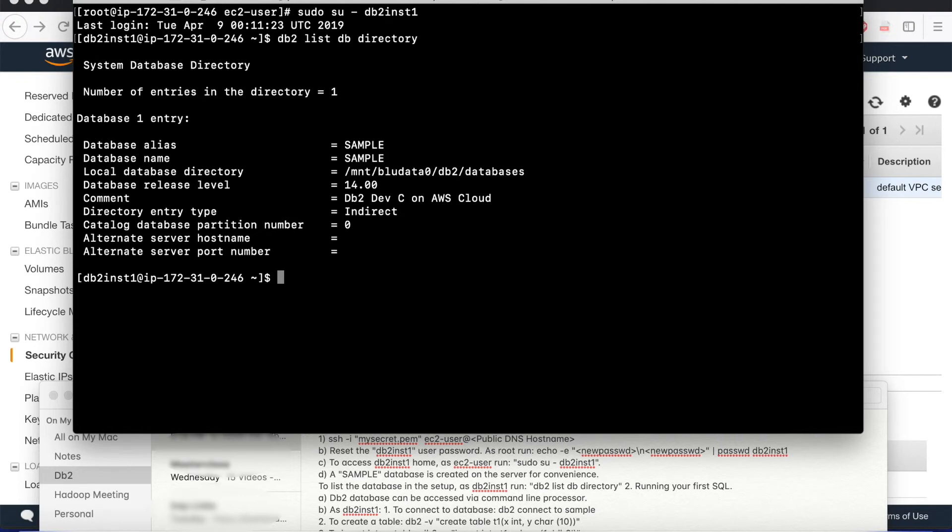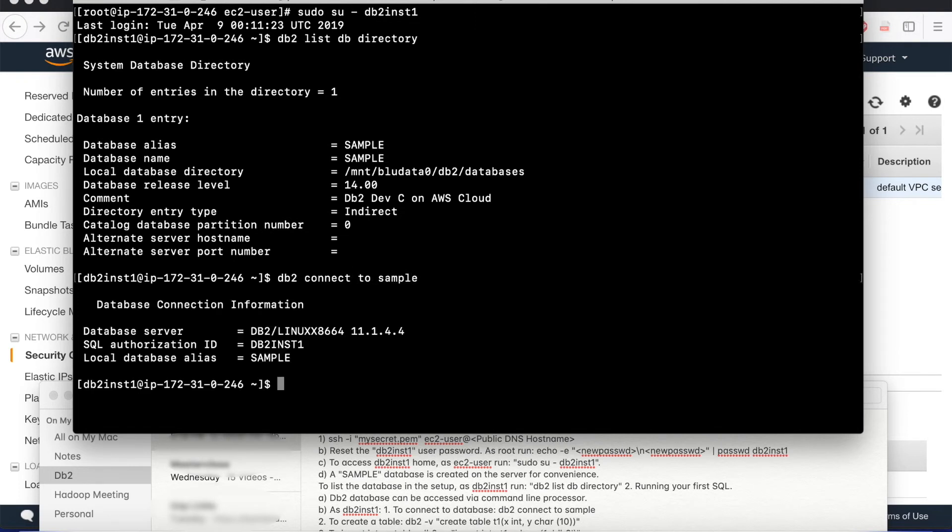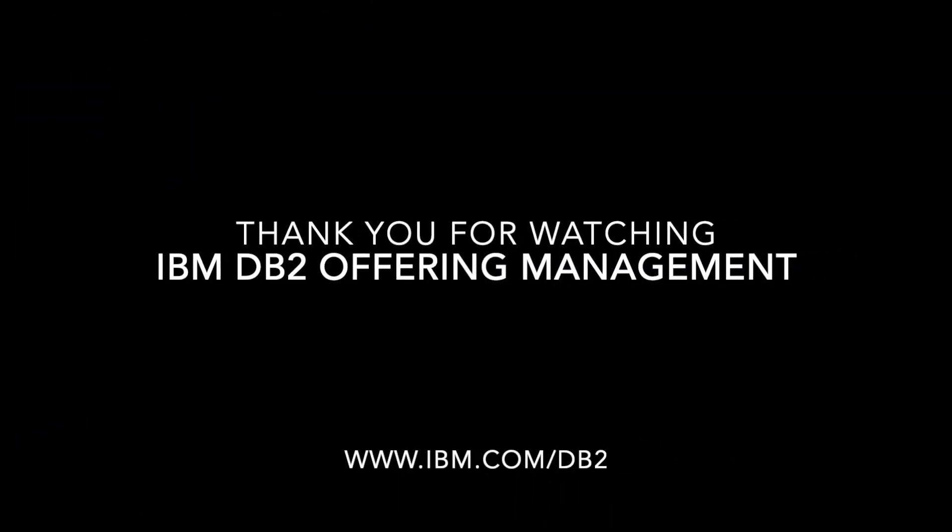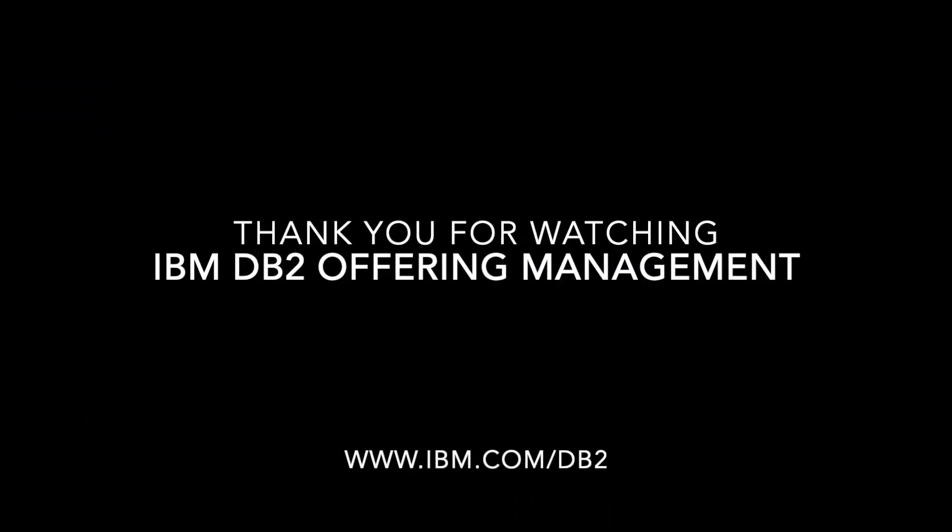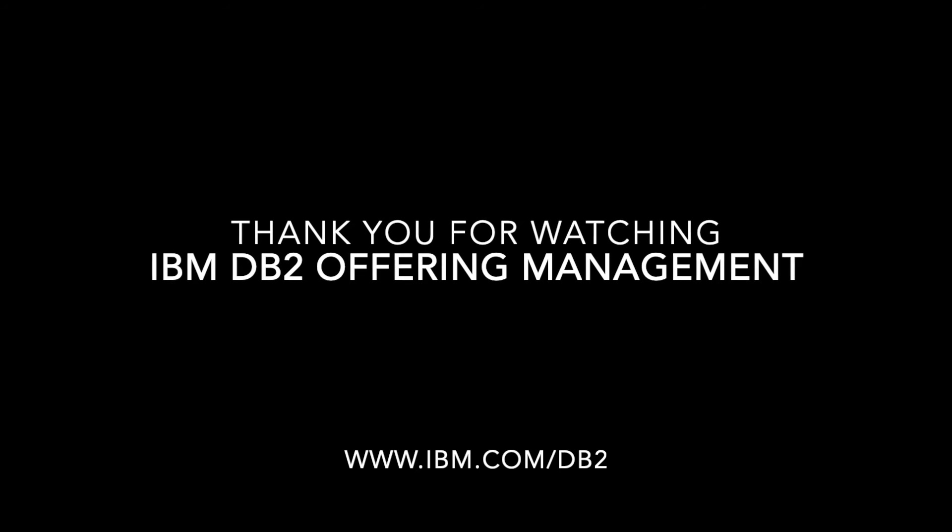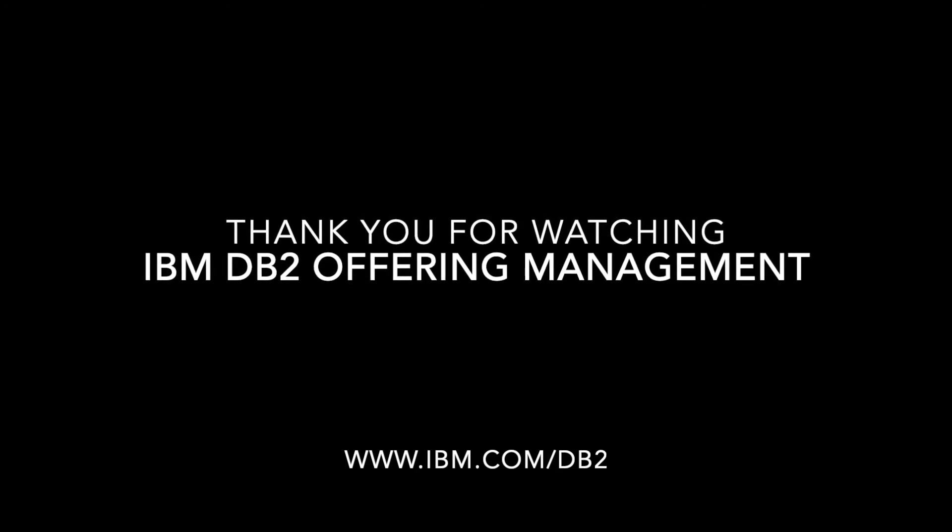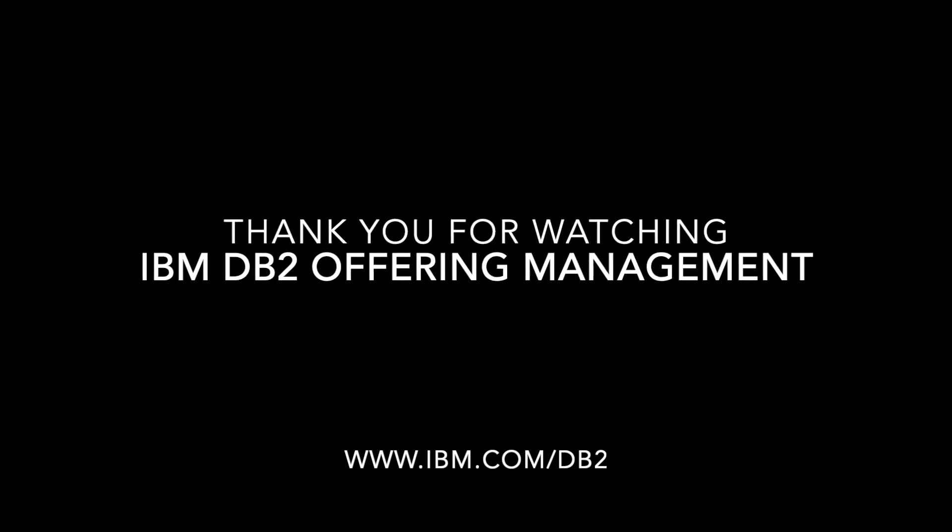Exactly like this, which was already mentioned in our instructions when we copy-pasted them. The next step is to connect to that database. And from here you can run your SQL commands that you want to. So this concludes our setting up DB2 on AWS in just 10 minutes video. Thank you for watching. This video was brought to you by IBM DB2 offering management team.